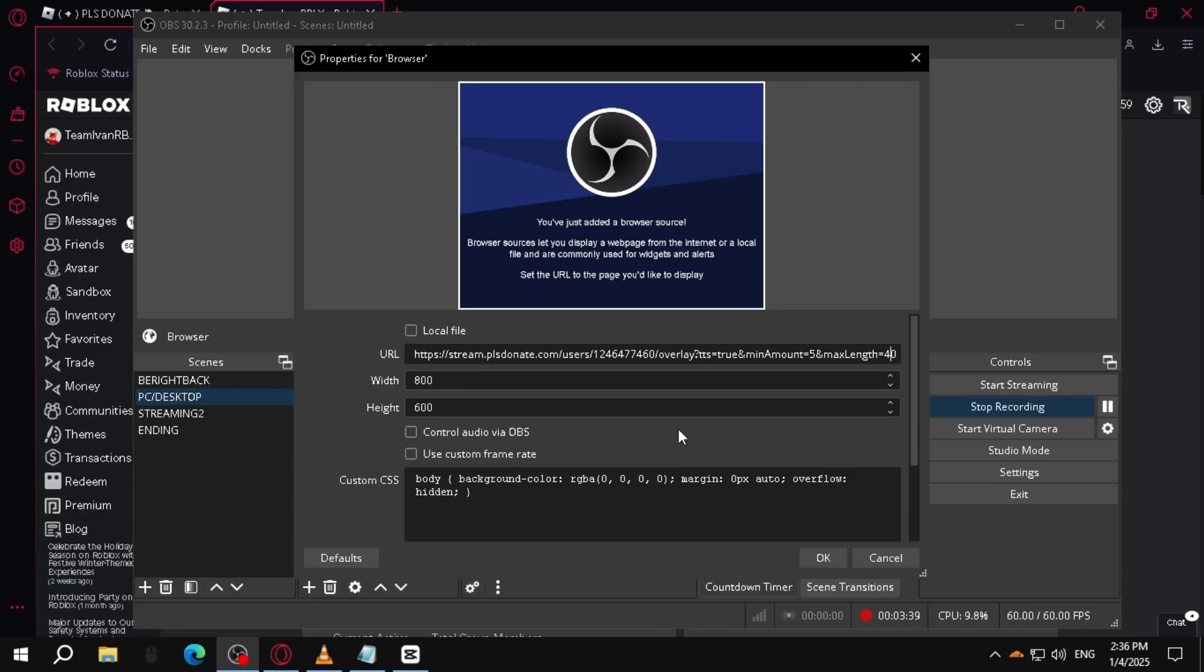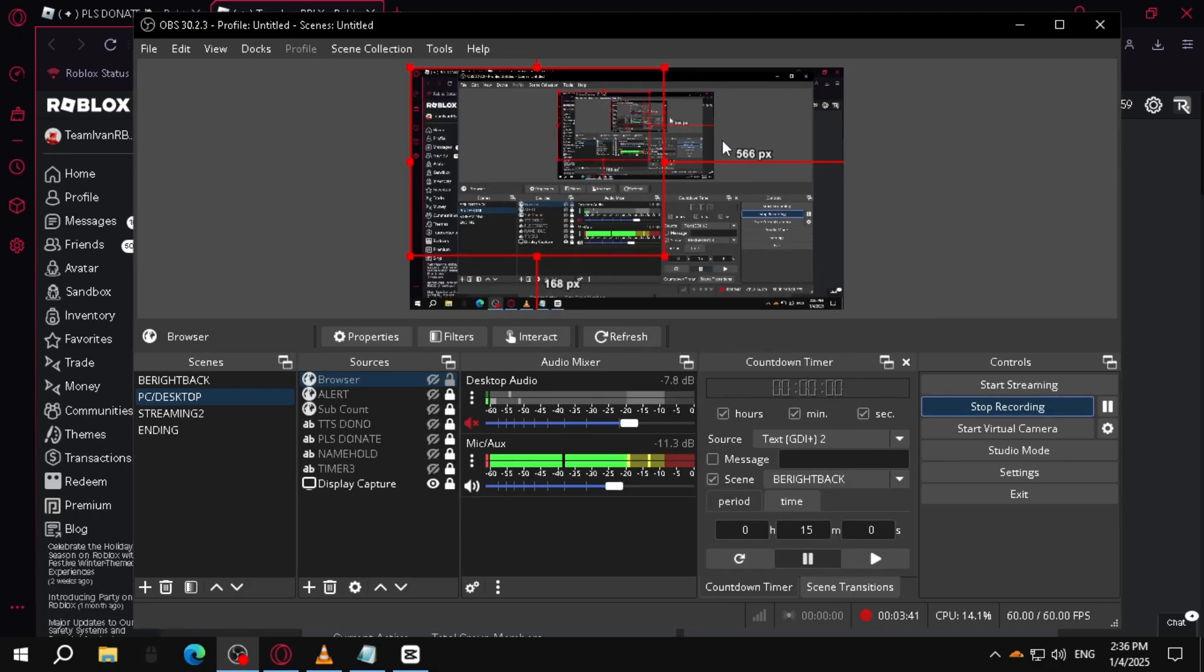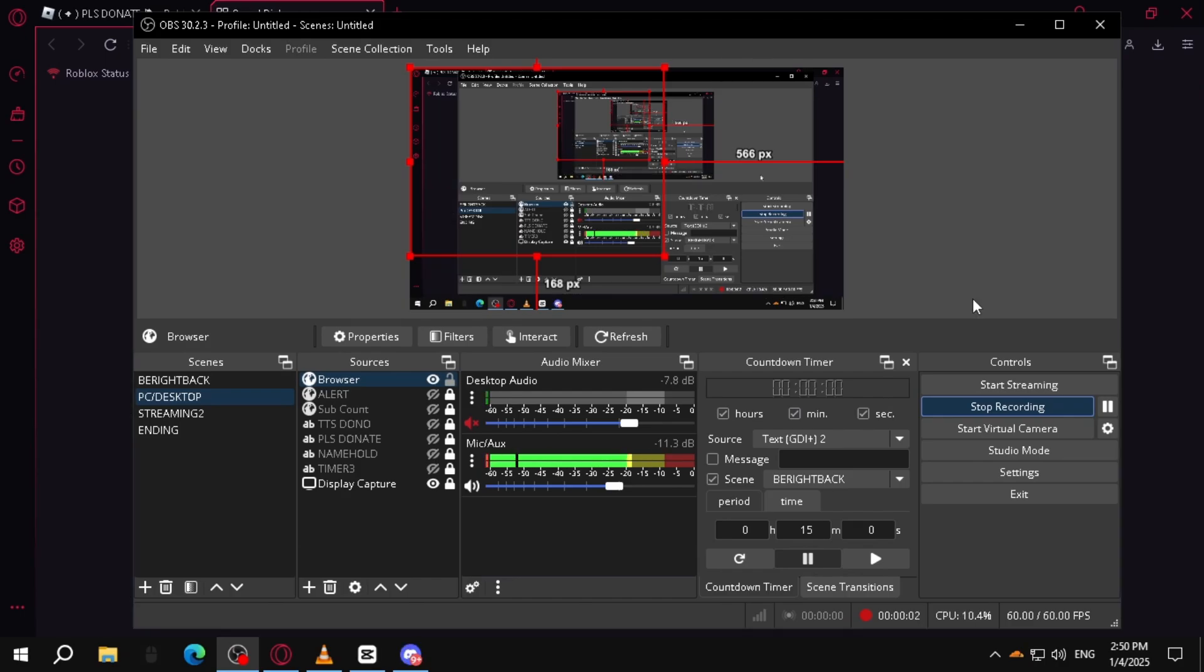And after that, we're going to hit OK, and there you go. You just set up the Please Donate offline donation text-to-speech and it's now all set up.